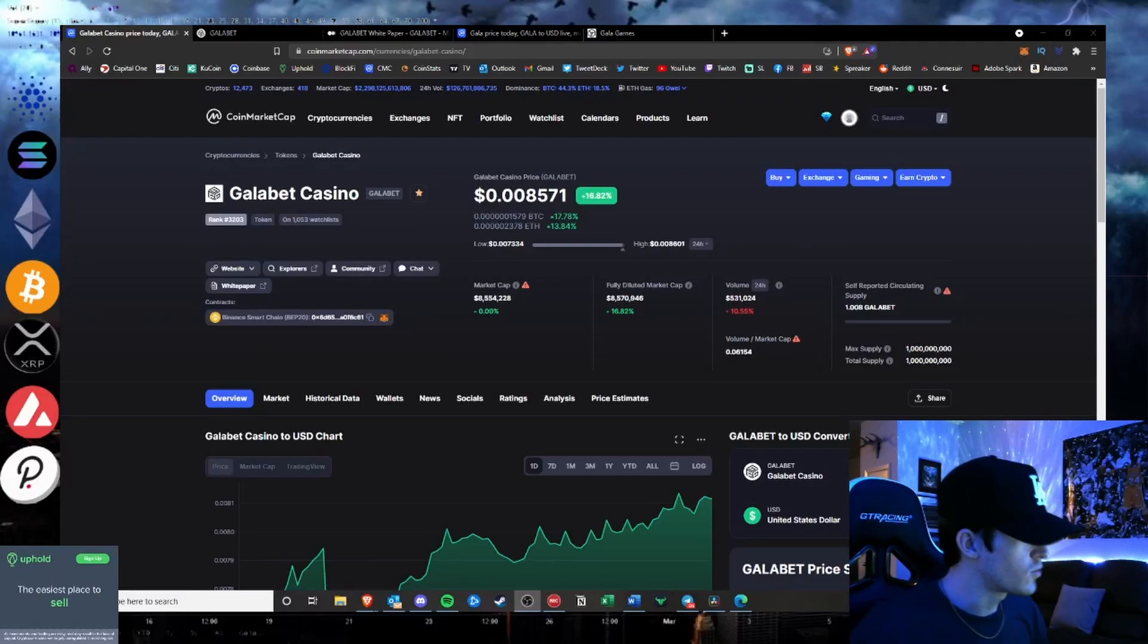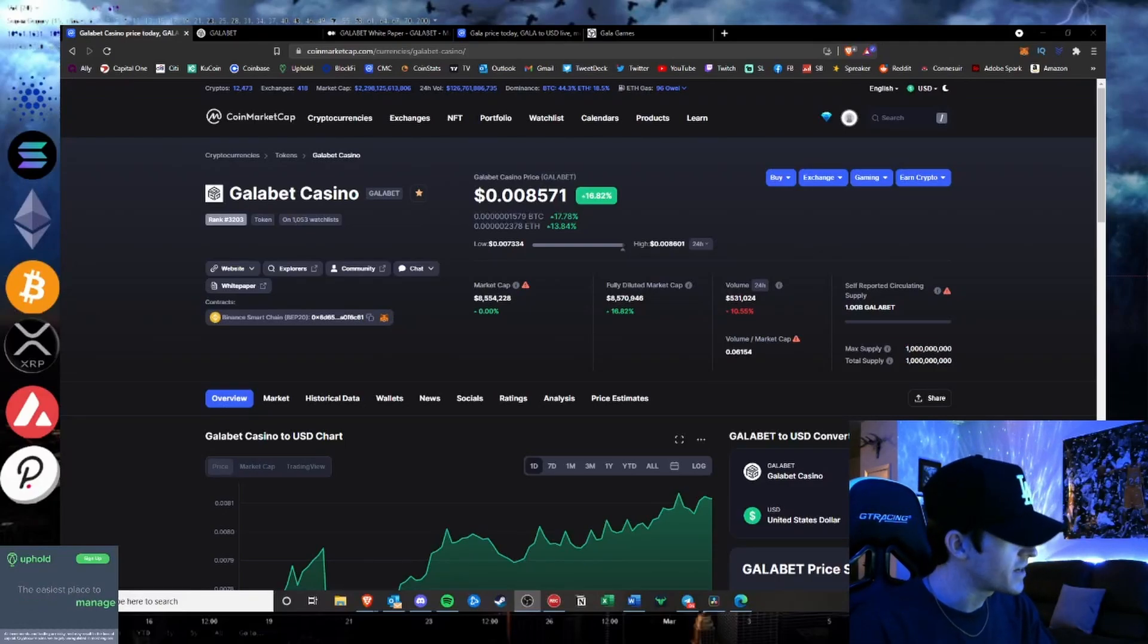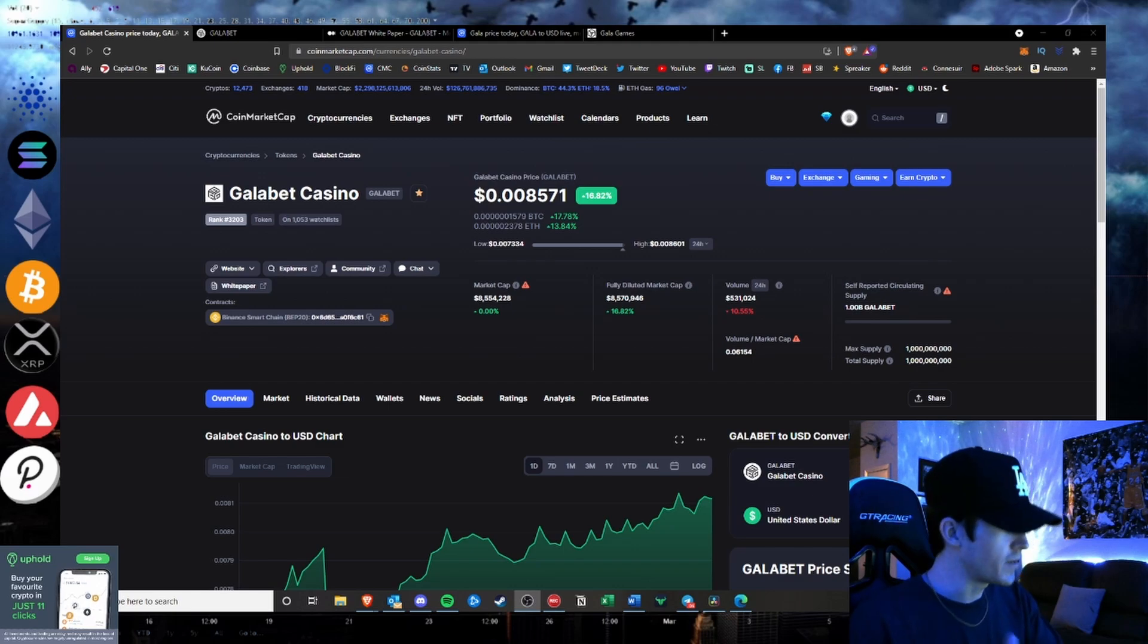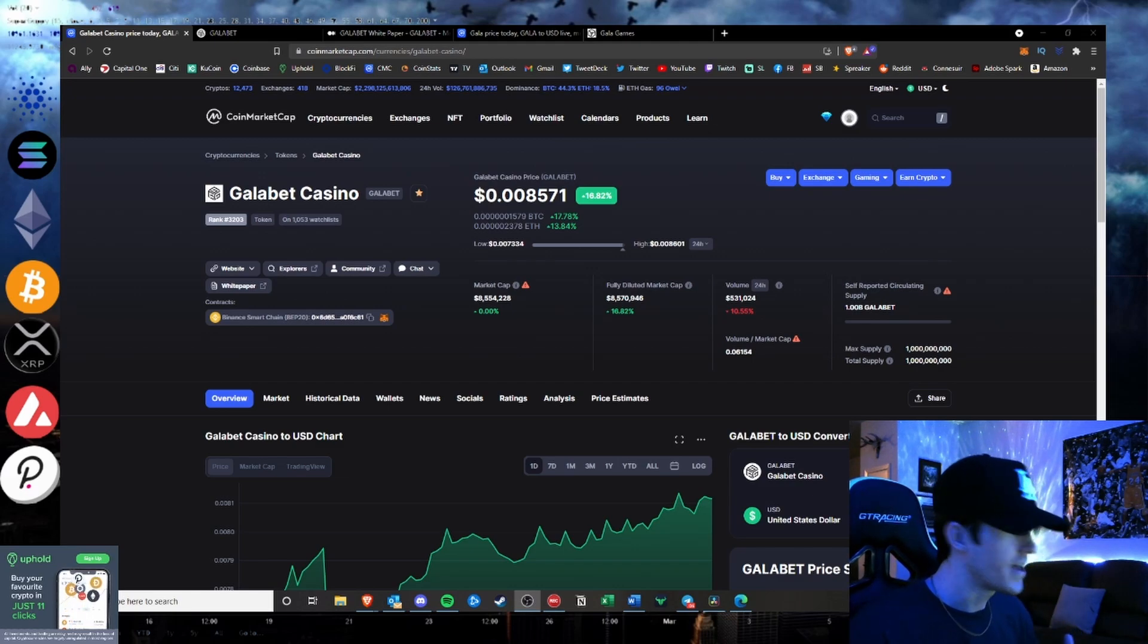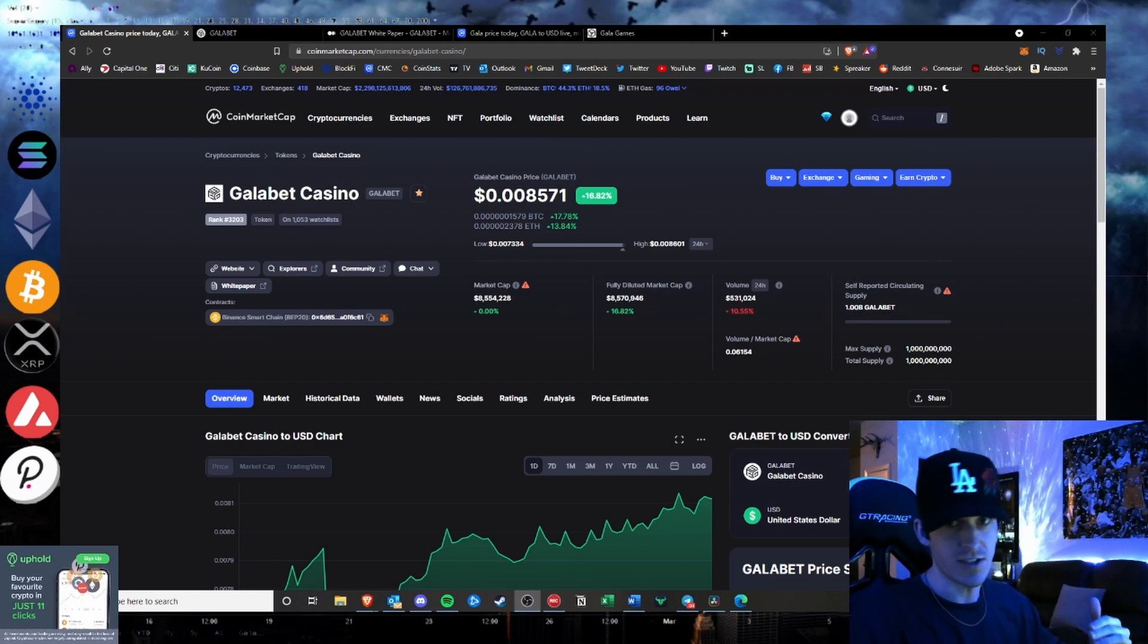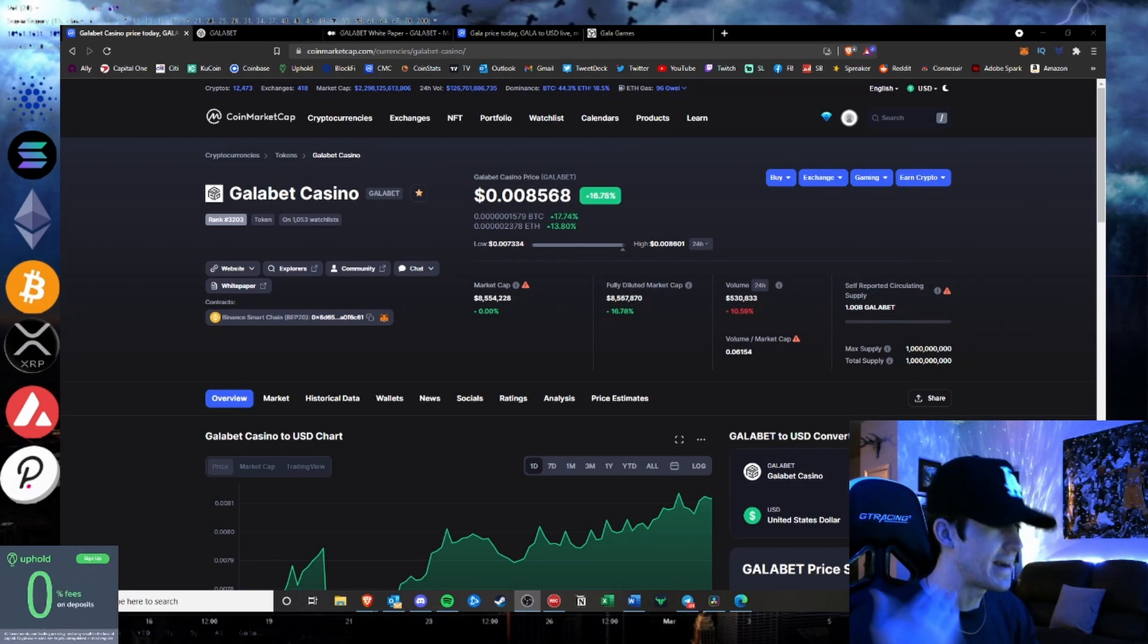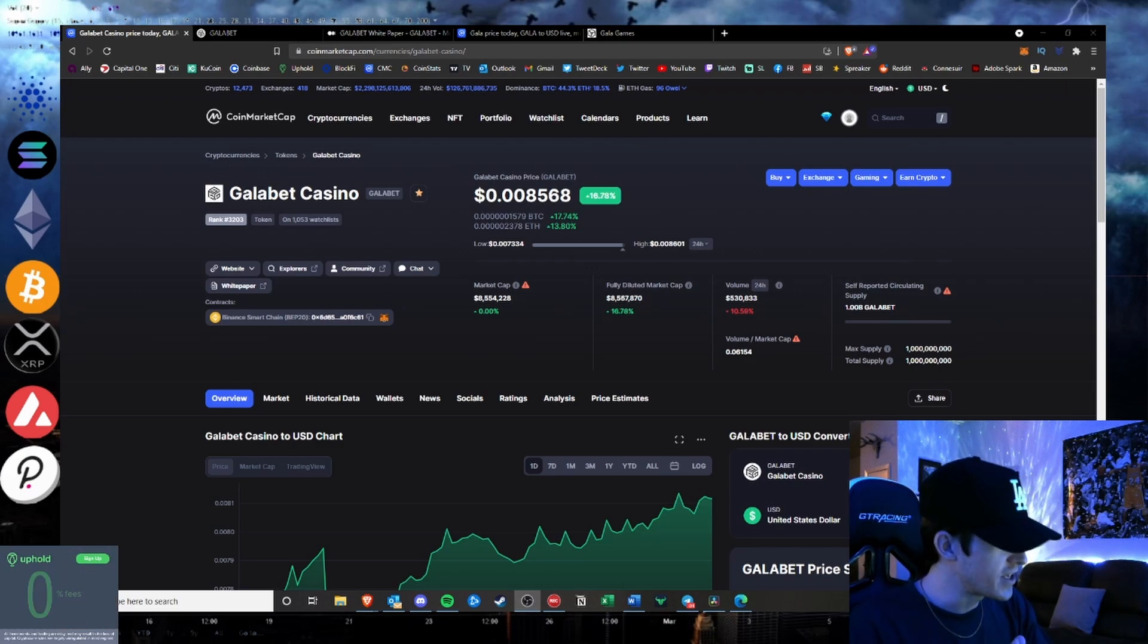What is going on hustlers? Welcome back into Hustlepedia. Today's video is not about a project being great or bullish, it's the complete opposite and I need to get this video out very quickly.